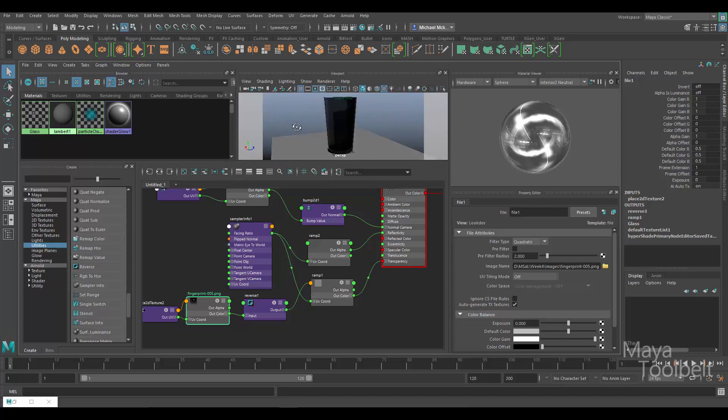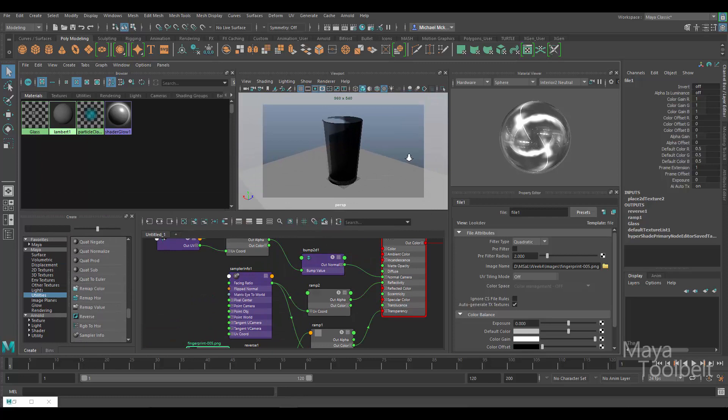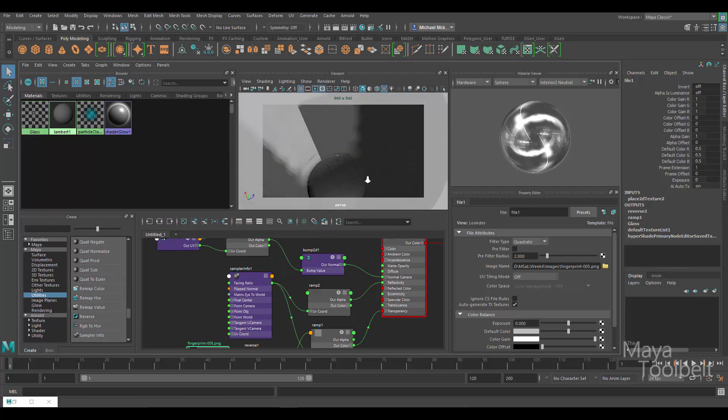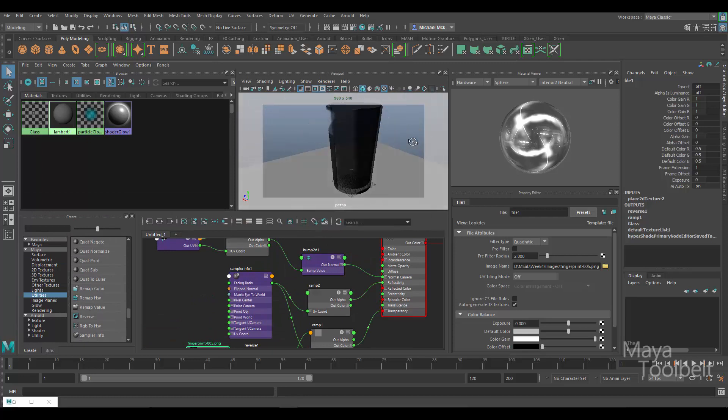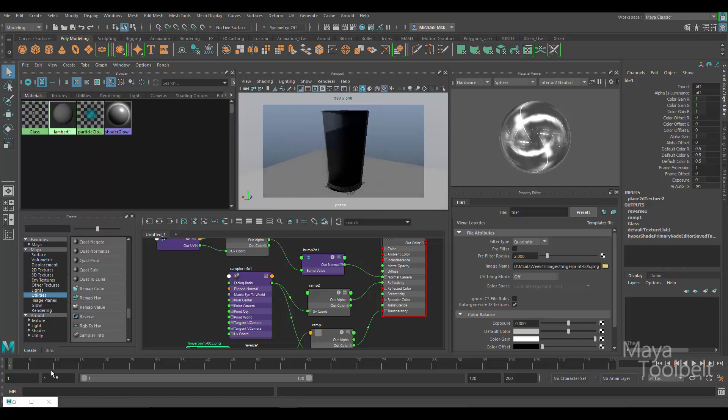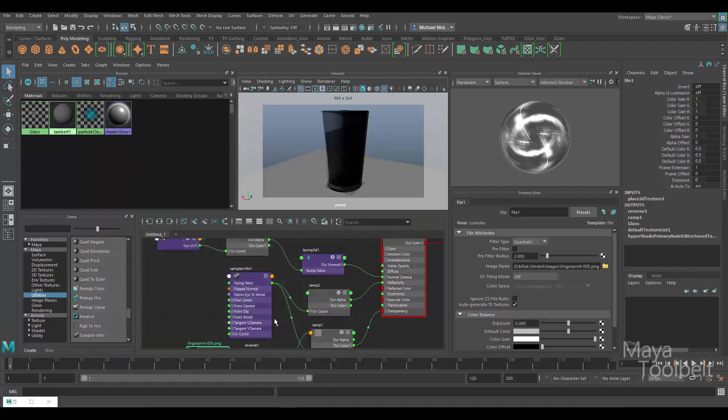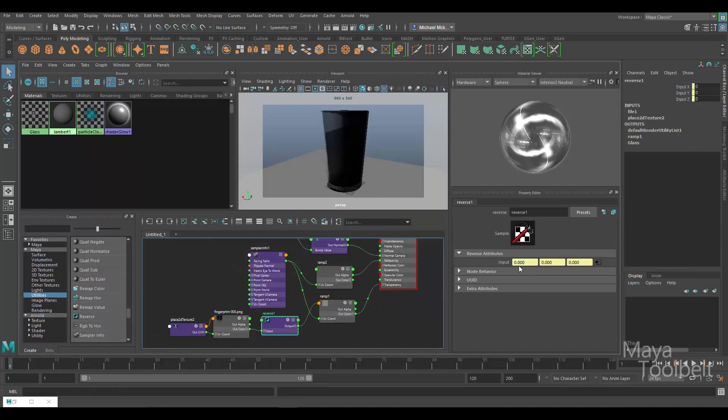And like always when using glass materials and such here in the viewport, you're going to get a pretty inaccurate representation of what that glass actually looks like. You have to actually render it to really see it in all of its glory. That's using the reverse utility node.